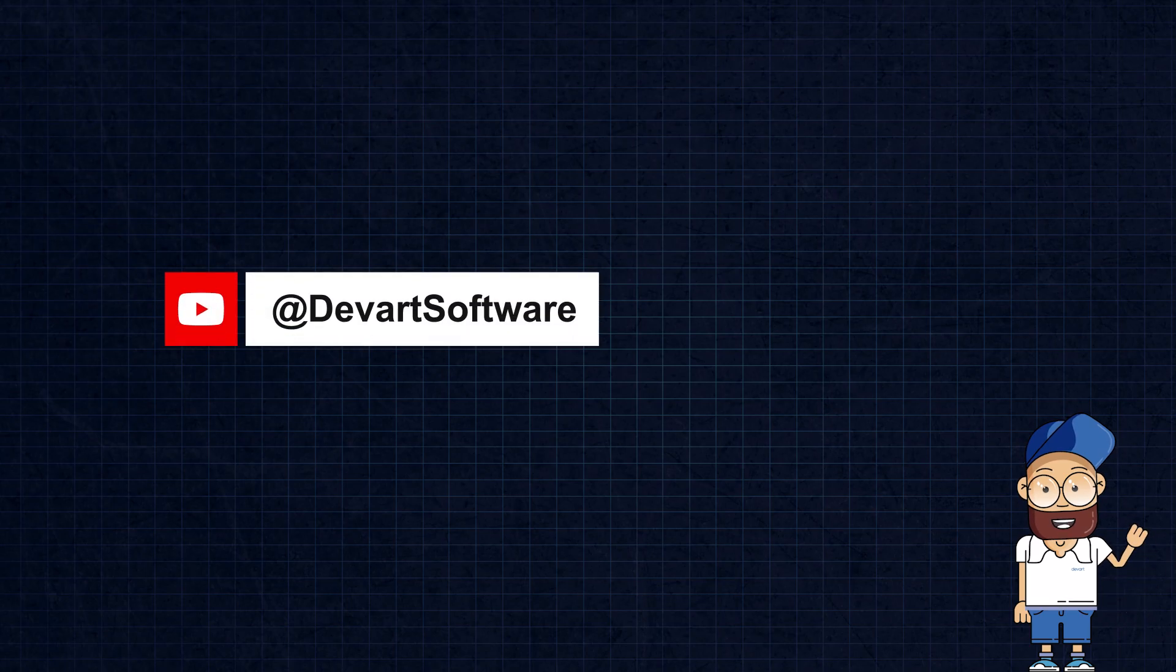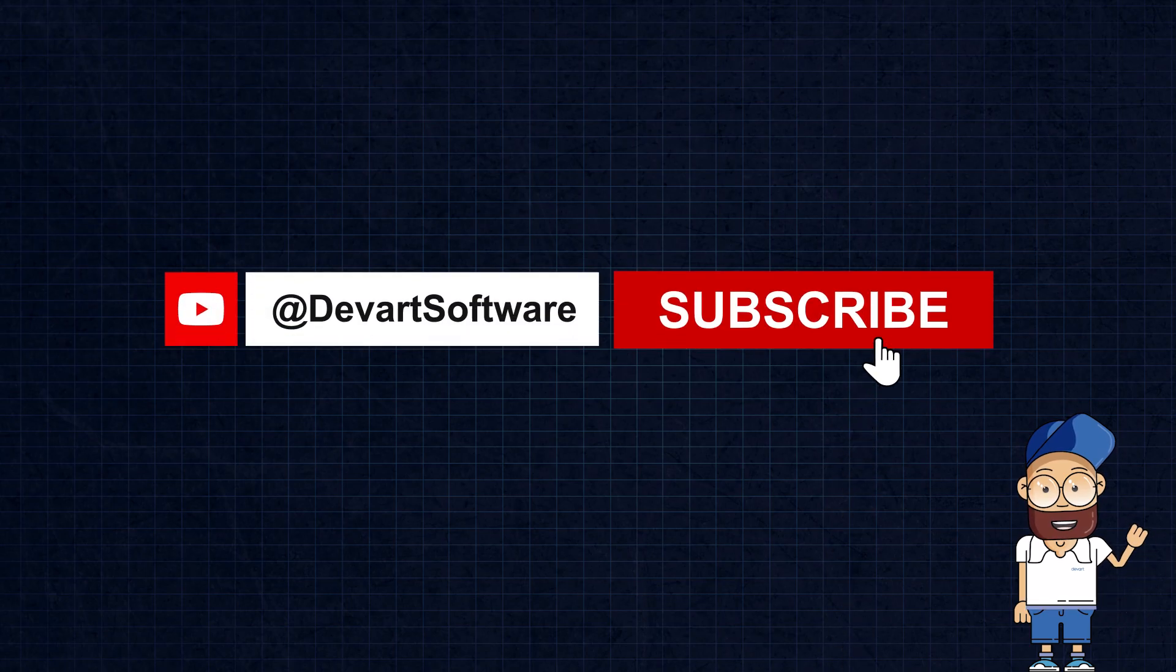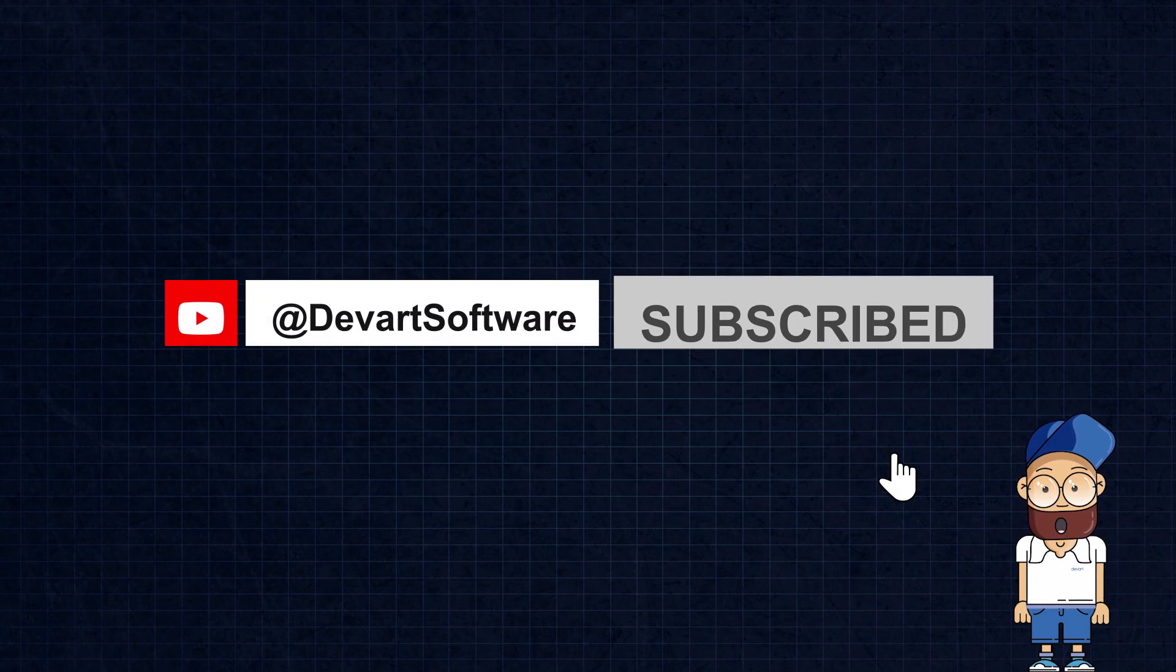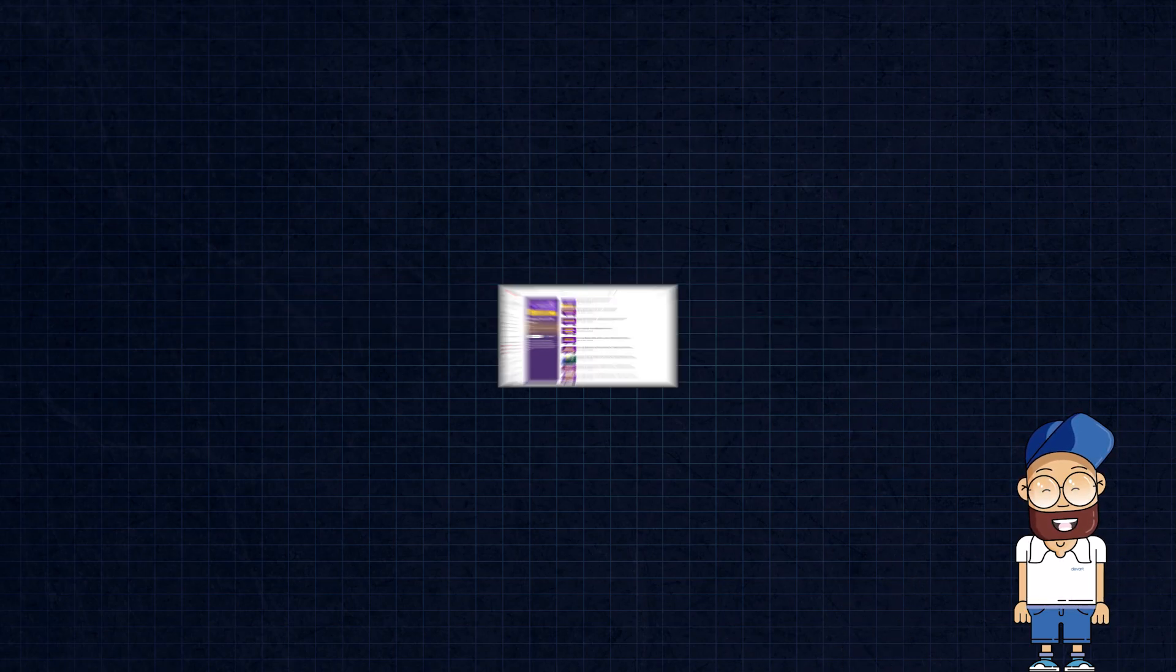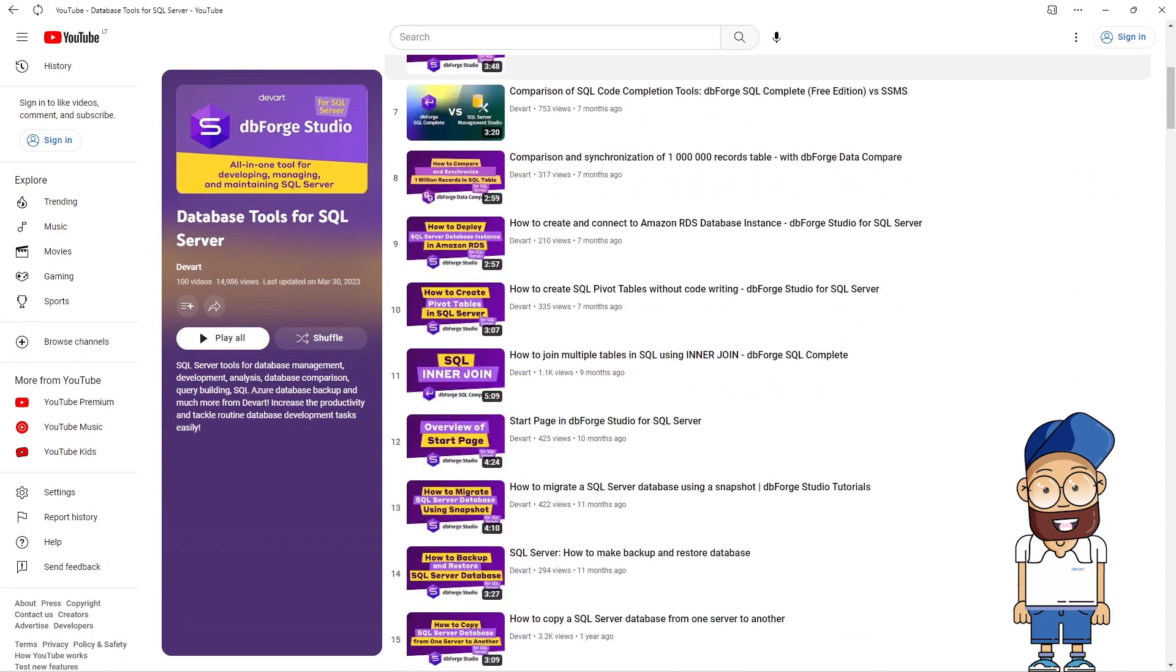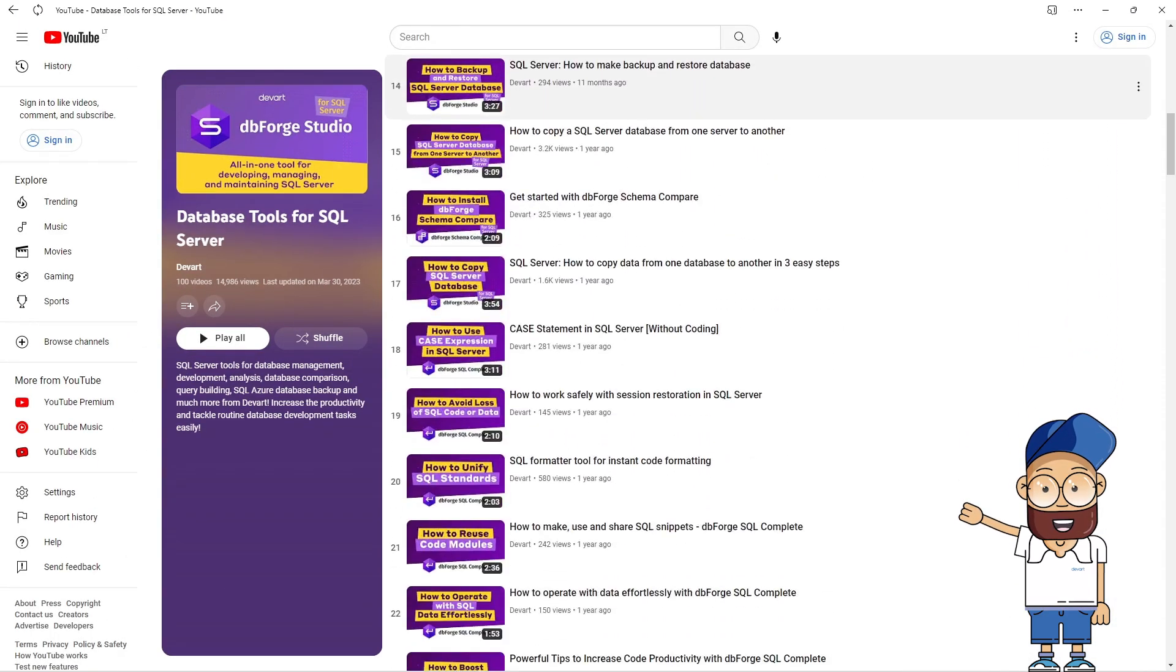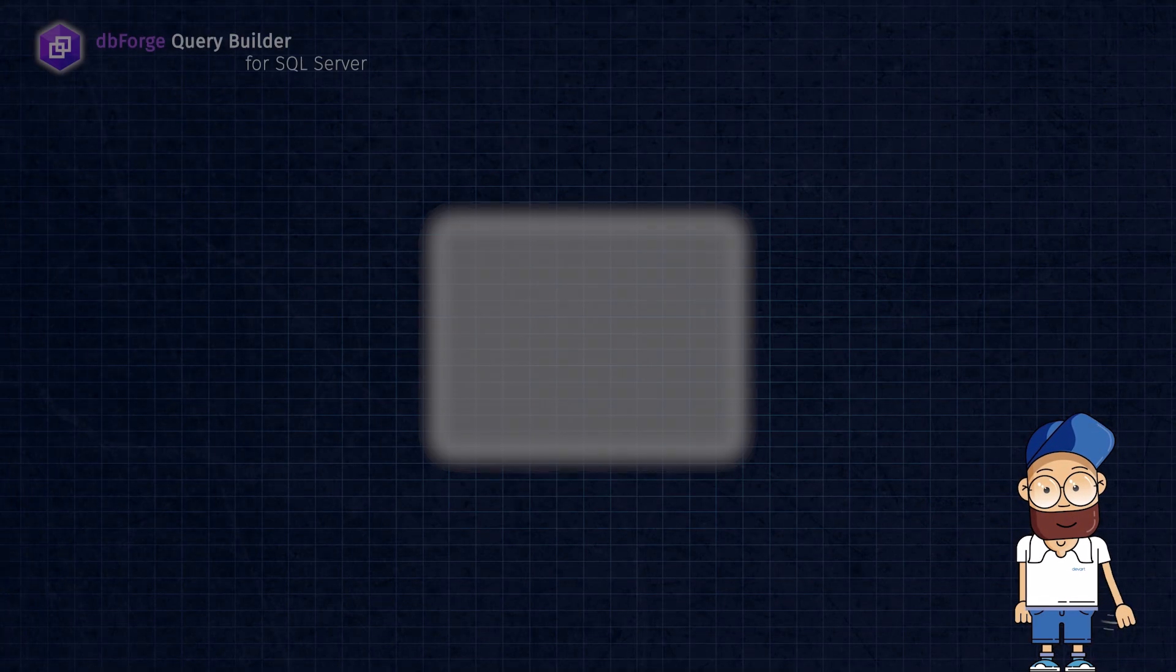Before we proceed, please take a moment to give this video a thumbs up and subscribe to this channel. There are lots of helpful SQL Server tutorials with best practices awaiting you.